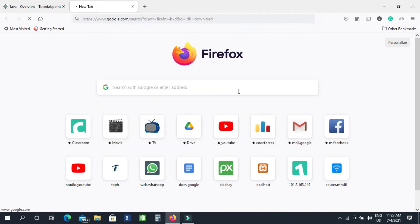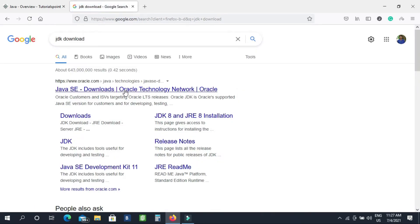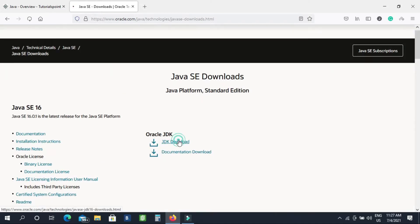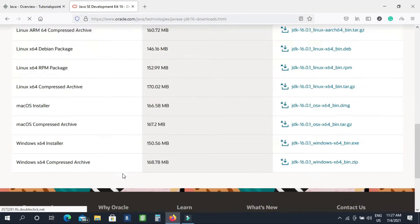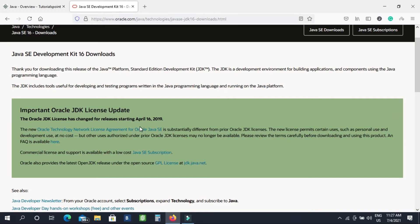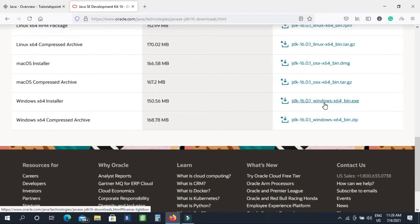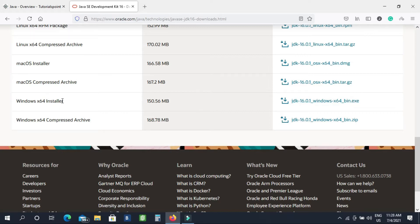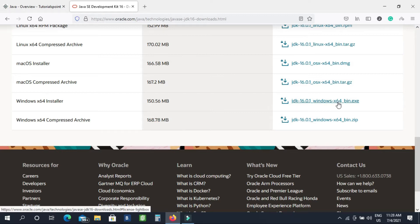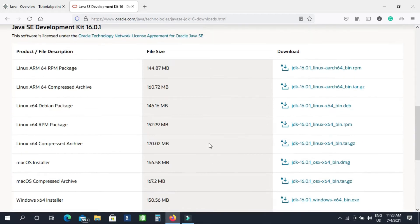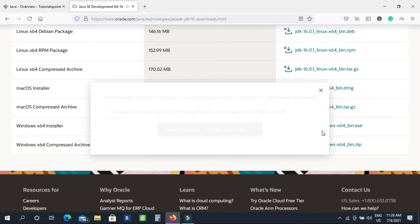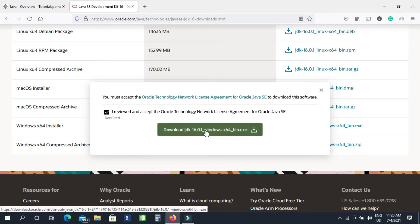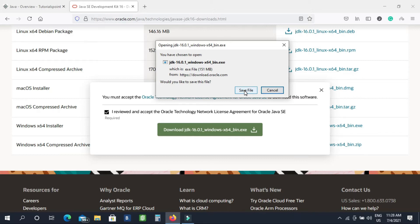We will start with Java. Click the download button and we can download the app to our environment system. I will click it and we will download the app. As you can see, there is a lot of installers and files — mainly the .exe file, Windows 64 installers, for a PC Windows 64-bit processor. So I will download this; I will check the 32-bit option as well.